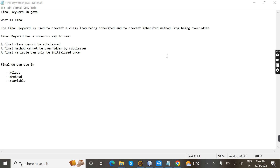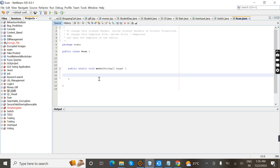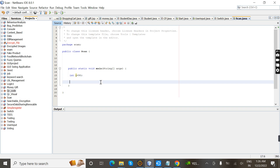Now I'm going to demonstrate the final variable in a program. I already have a class with a main method. I'm going to declare a local variable with data type int, i equal to 90. Next I'm going to print this value using System.out.println.